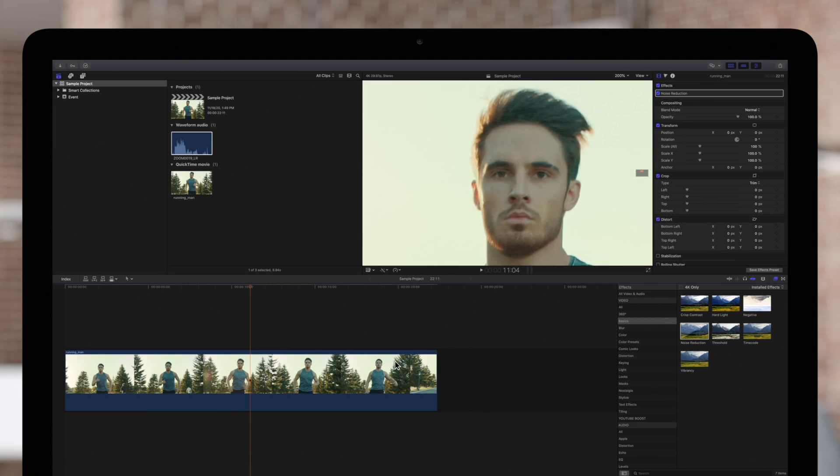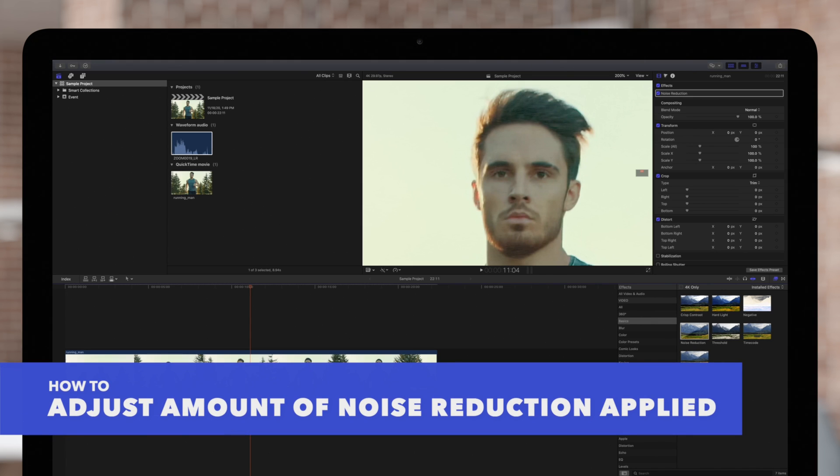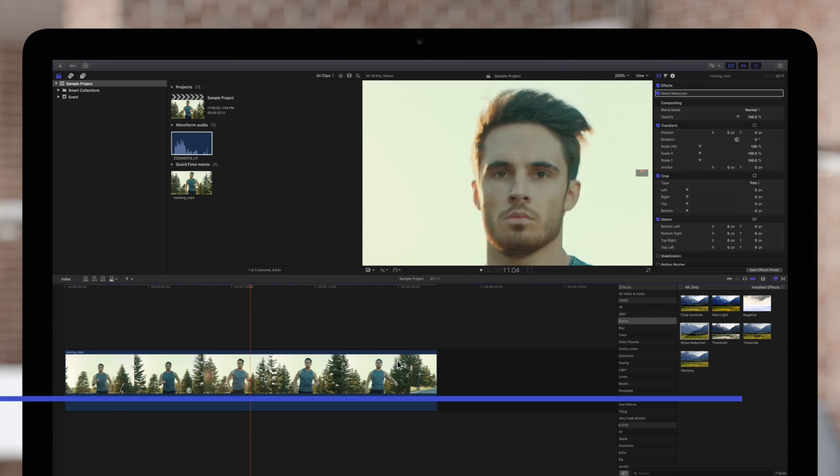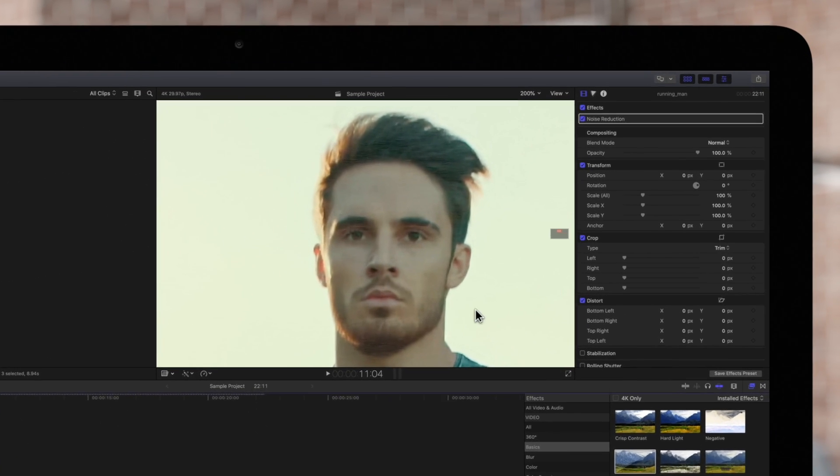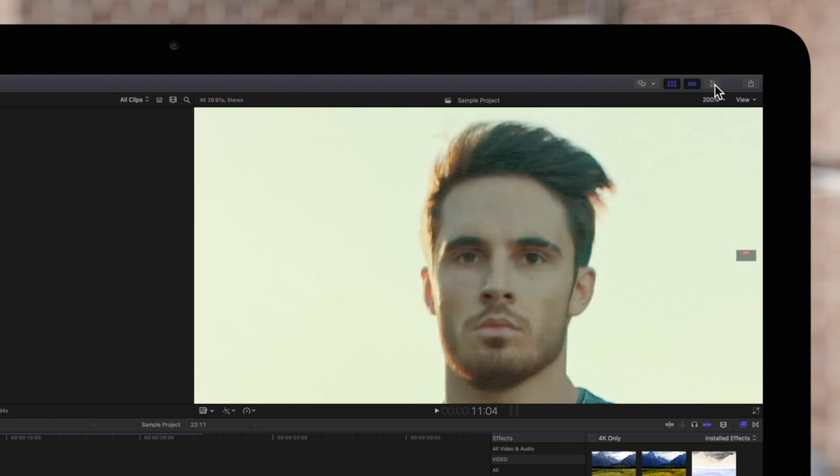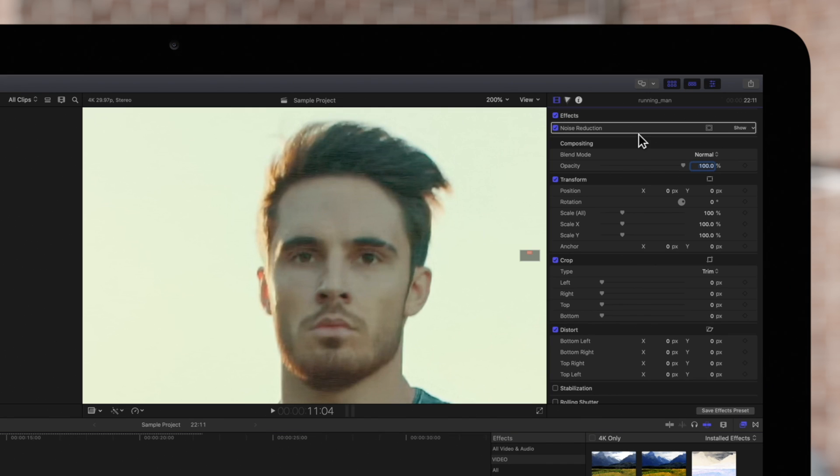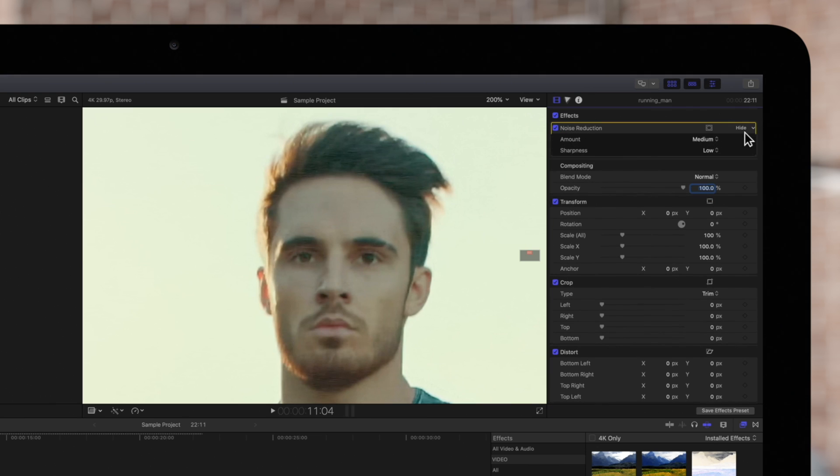Final Cut Pro may take a second to analyze this clip for noise. If needed, you can adjust the amount of noise reduction applied. Navigate to the inspector on the top right. If the inspector isn't visible, click on this icon. Then click on the video icon. You'll see the noise reduction effect under the effects section. Click on show to reveal the available controls if they aren't already visible.